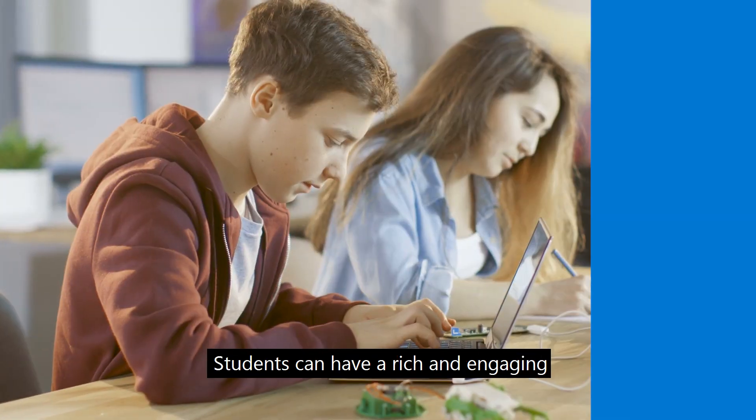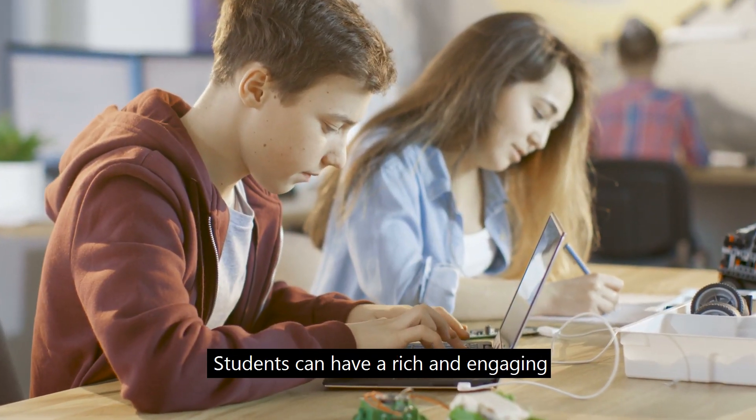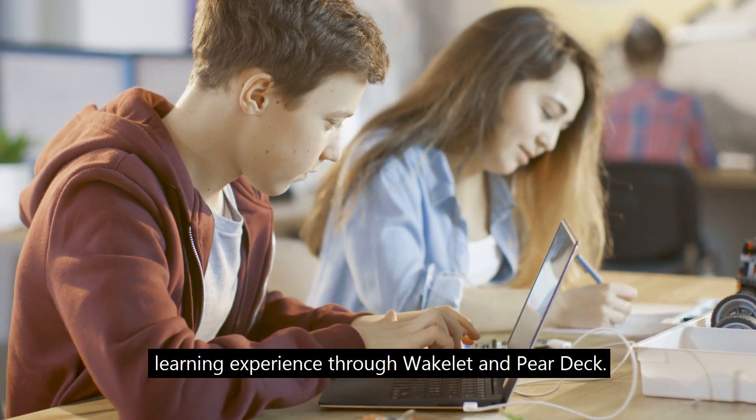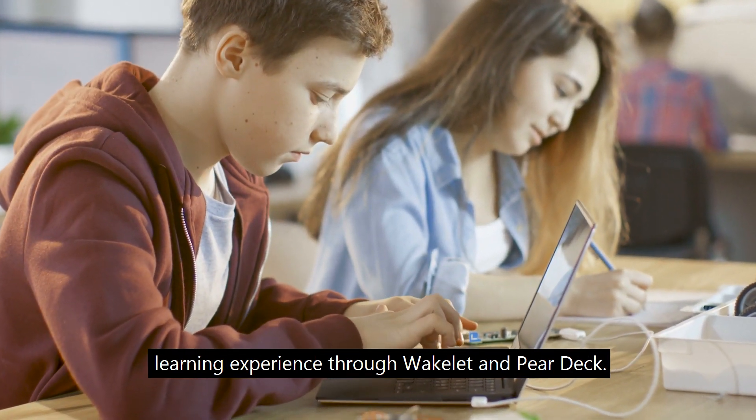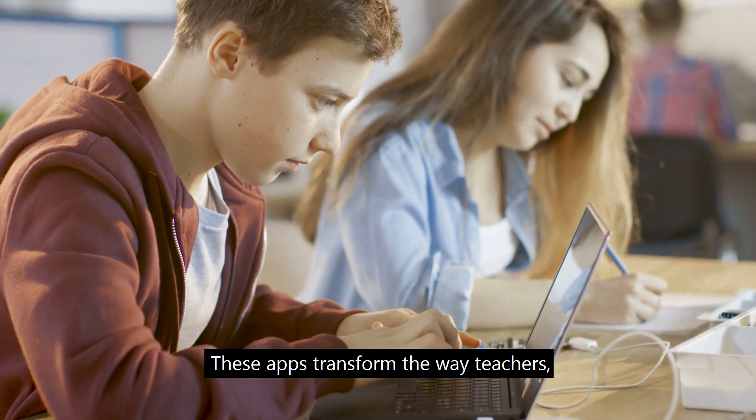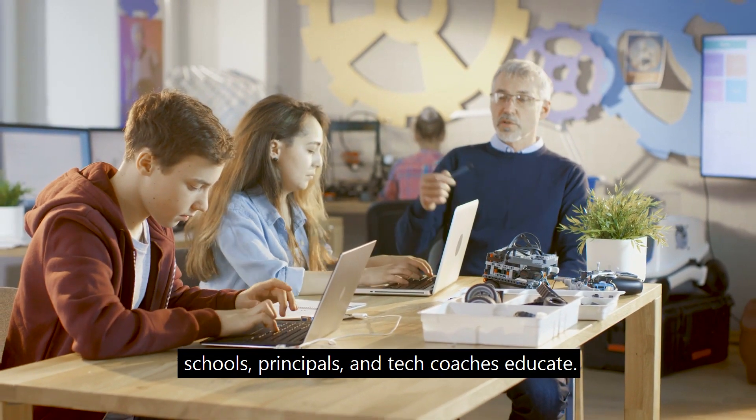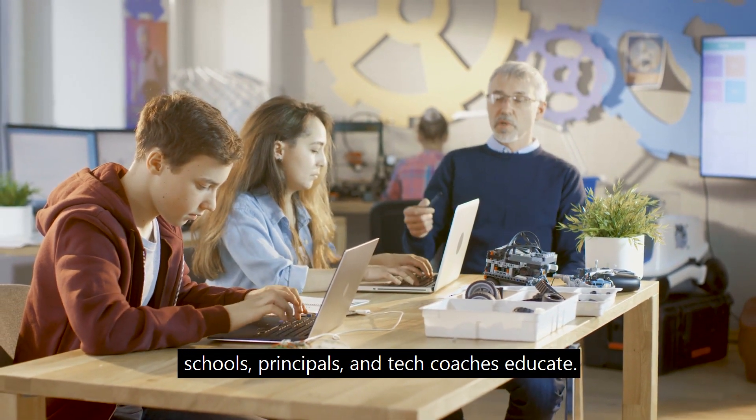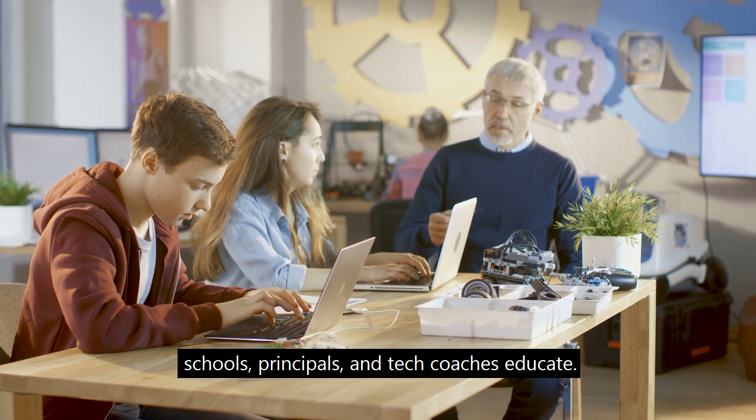Students can have a rich and engaging learning experience through Wakelet and Pear Deck. These apps transform the way teachers, schools, principals and tech coaches educate.